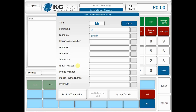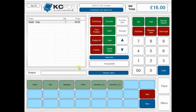From here I can quickly enter any information I need — primarily their name, their address, and an email address. KCPoS also allows postcode lookup at this point, so I have a postcode lookup button on the capture screen. All I need to do is enter the postcode and it will automatically fill in the rest of the address for me. Once I've got all the details I need, I confirm that everything is correct and that's done.